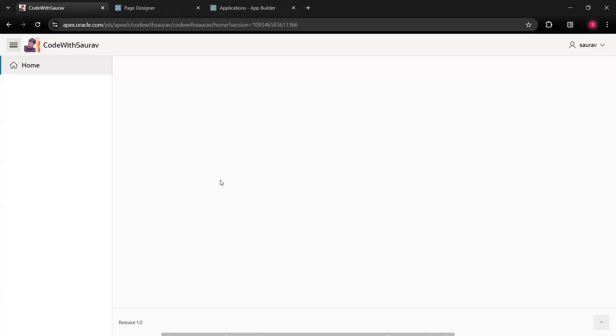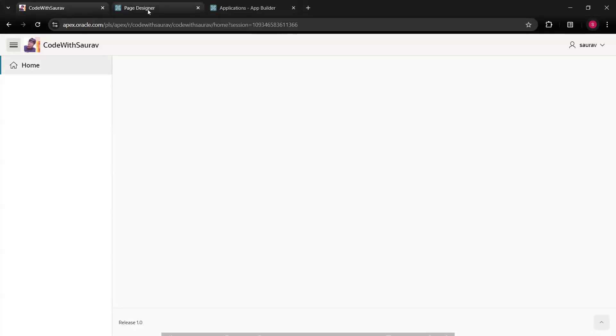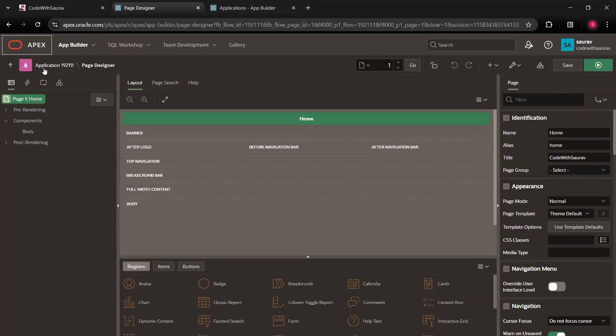Hi guys, so now we are going to see how we can create the application and how to create the page components and other stuff. So for that, what I'm going to do, I'm going to create a navigation menu over here or better what I'll do, I'll create a blank page first.